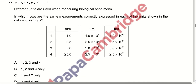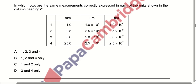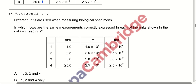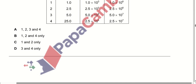Different units are used when measuring biological specimens. In which rows are the same measurements correctly expressed in each of the unit columns shown? Row 1 shows correct conversions, row 2 also shows correct conversions, but row 3 does not — the value should be around 0.5 something. Row 4 is also correct. Option B is correct.